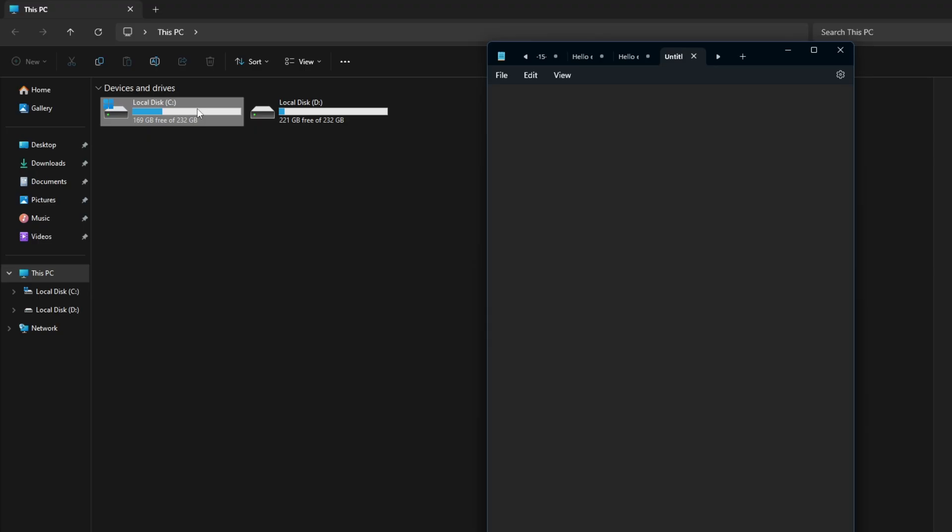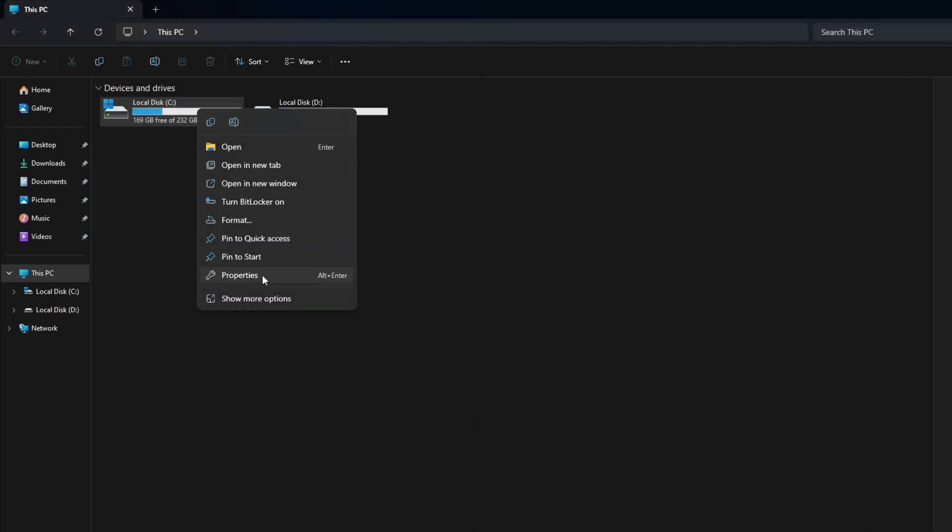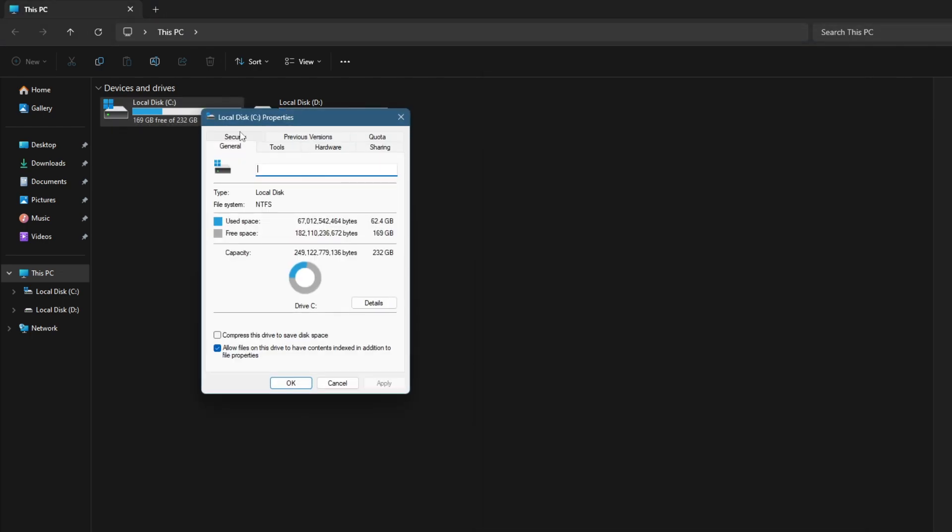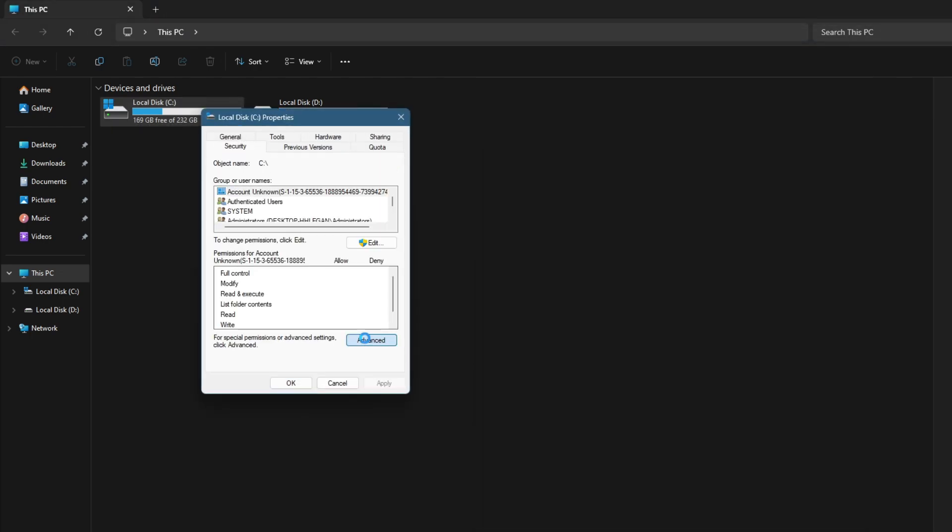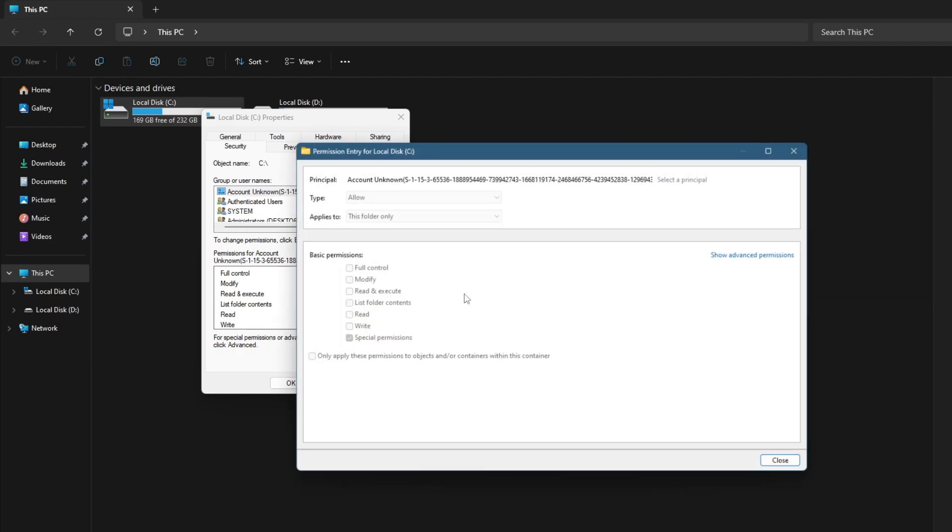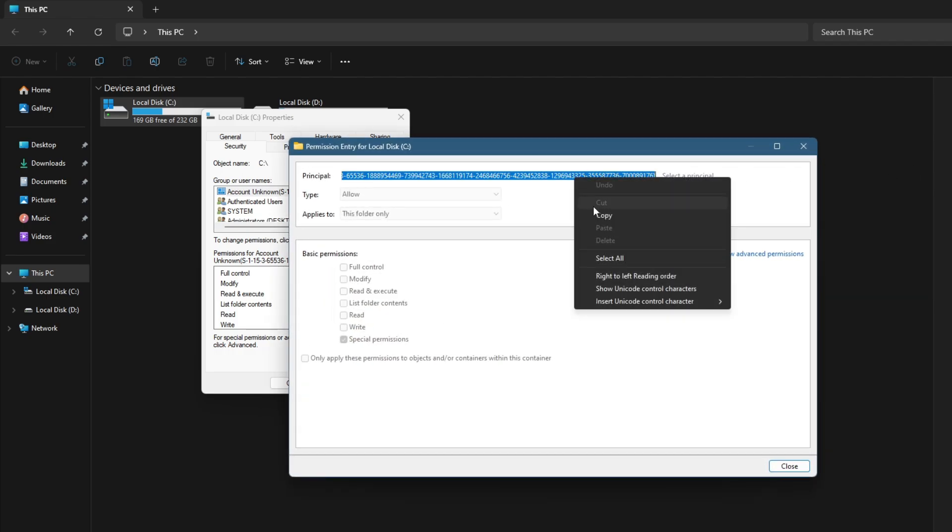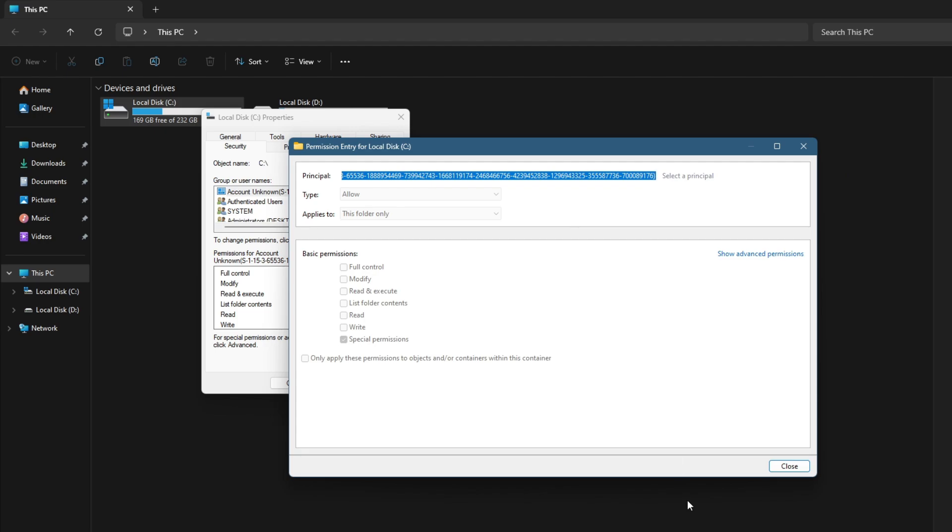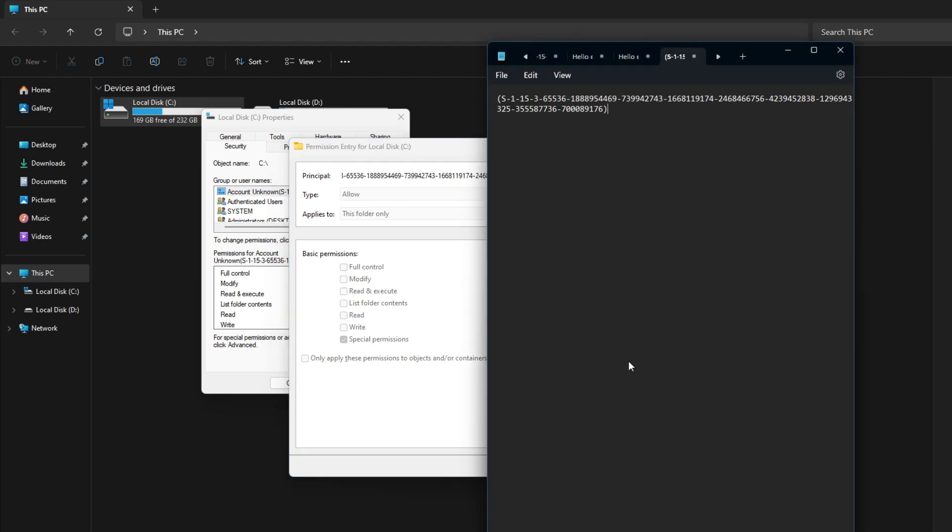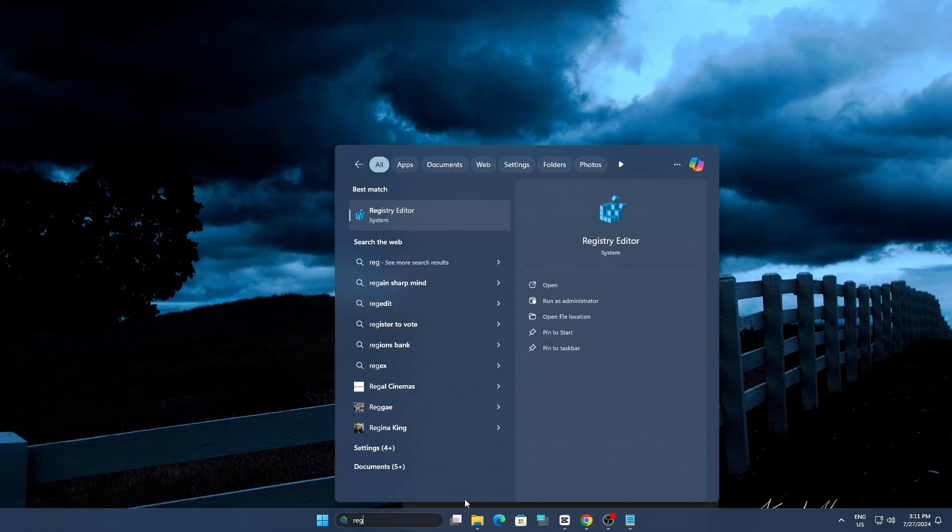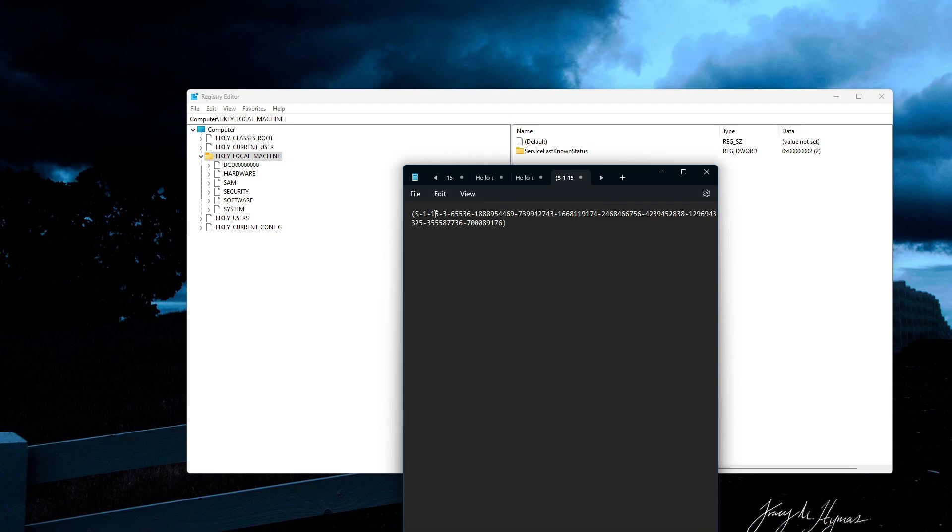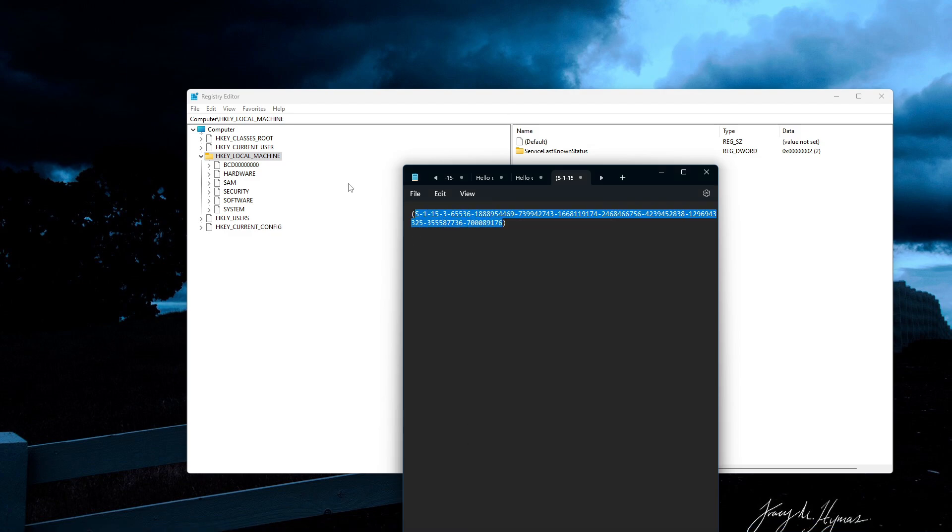If you encounter them, it's a good idea to review the permissions associated with these SIDs. Copy and paste the unknown SID that you are suspicious about from advanced security settings of the folder or drive, then paste it into Notepad to verify if this unknown SID exists in the system.